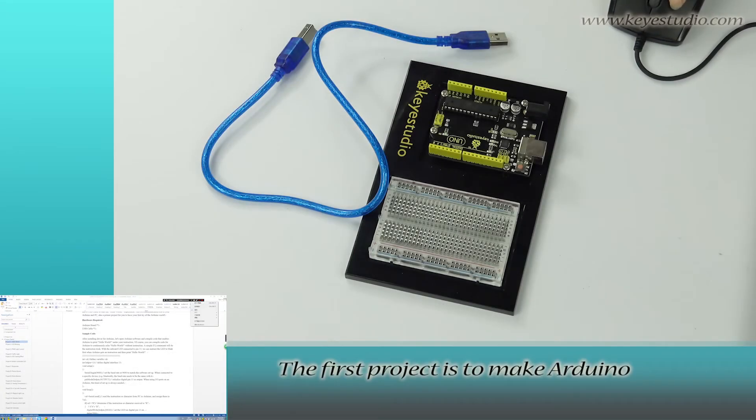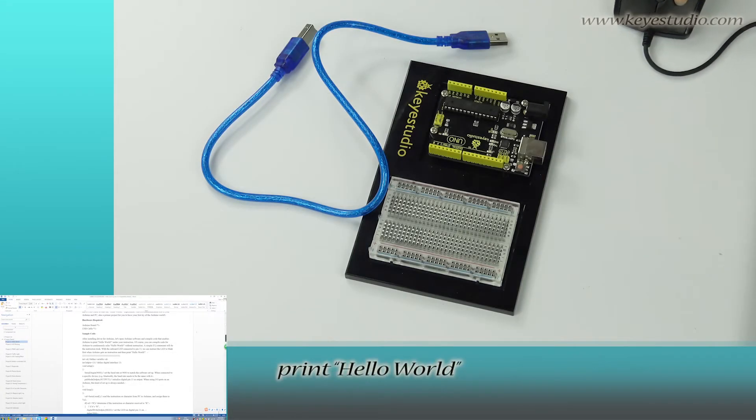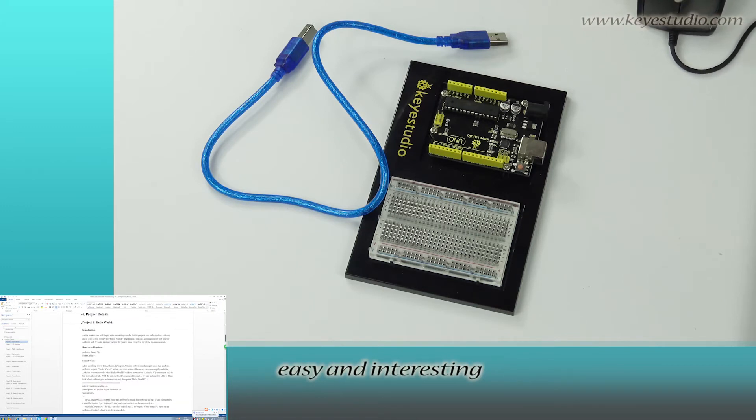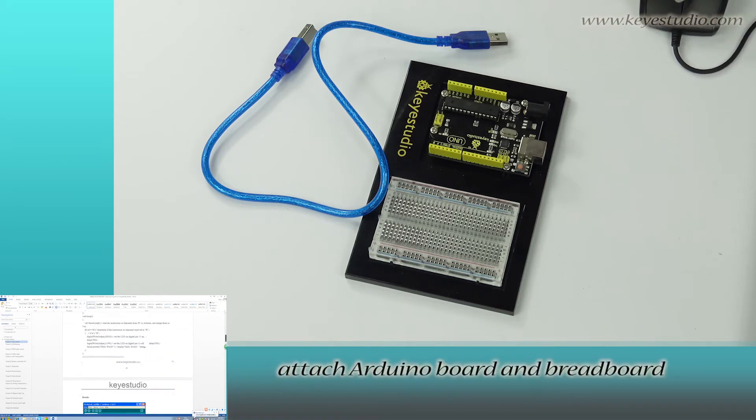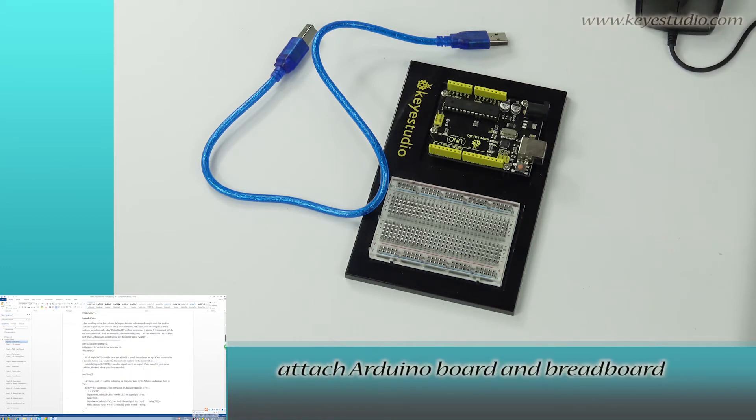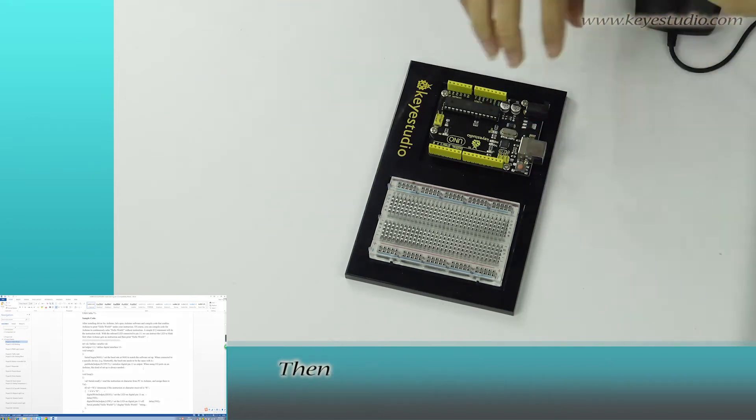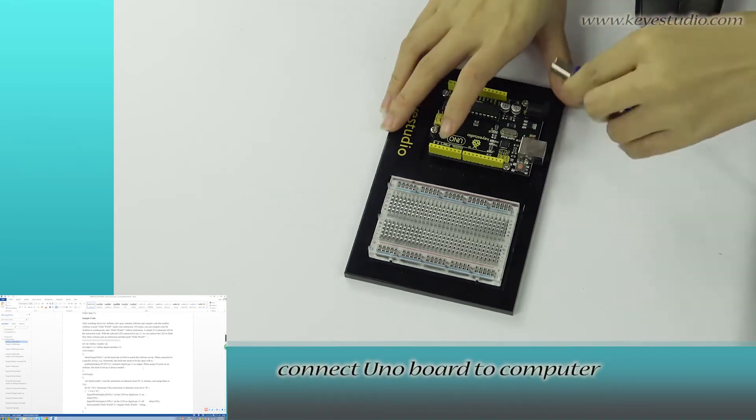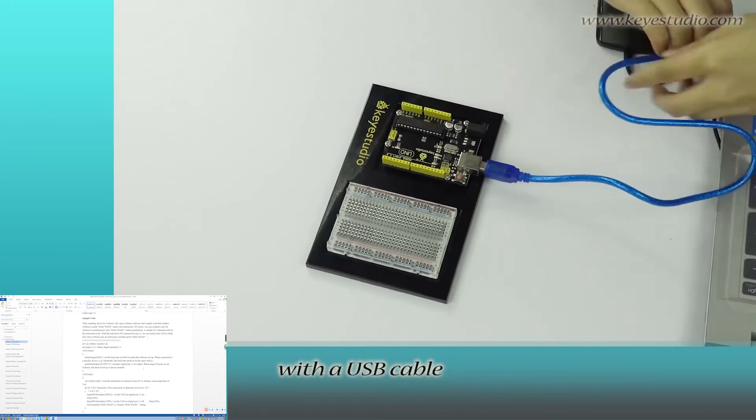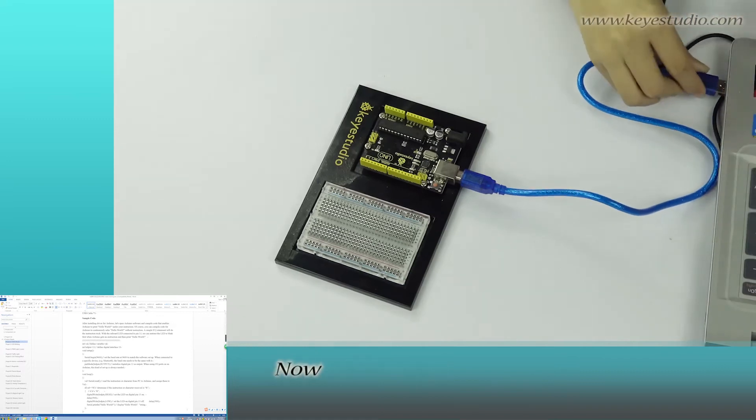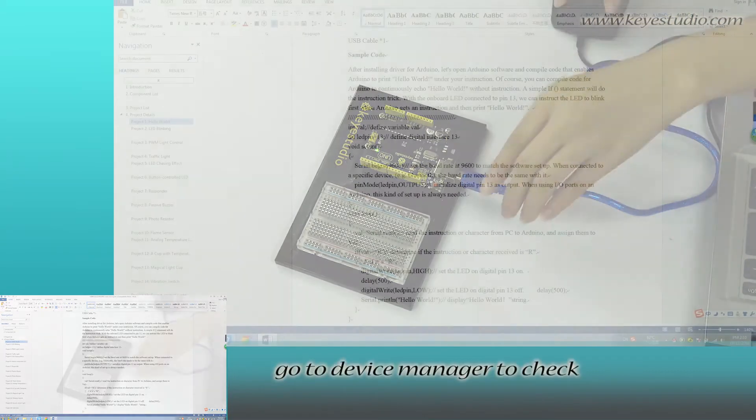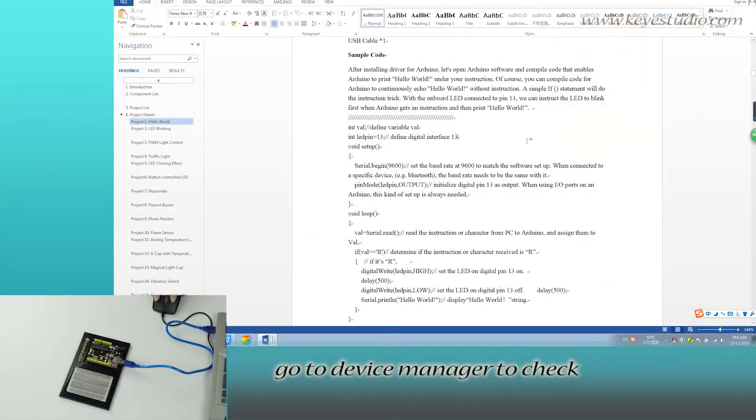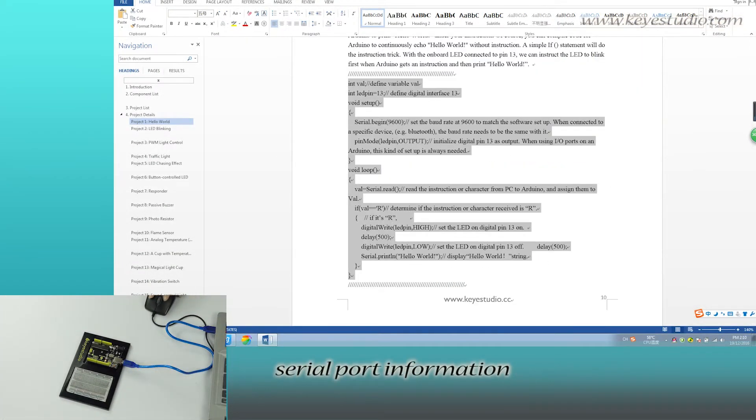The first project is to make Arduino project Hello World easy and interesting. First, attach Arduino board and breadboard to the platform, then connect UNO board to computer with a USB cable. Go to device manager to check serial port.